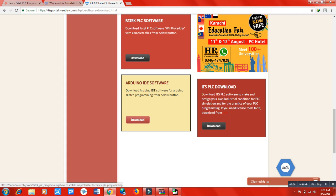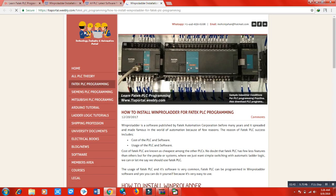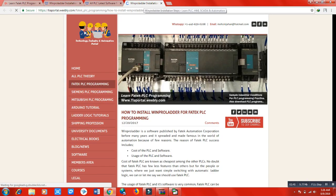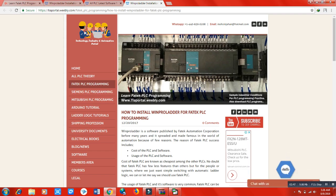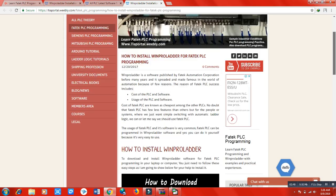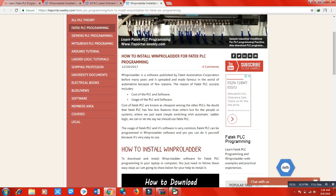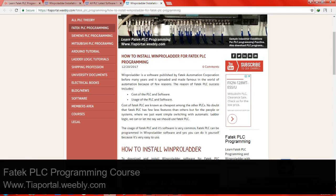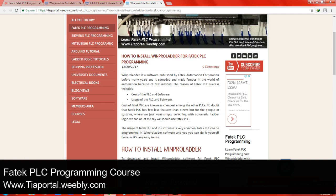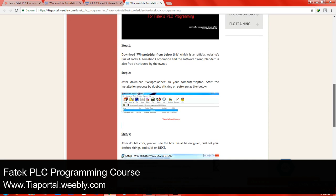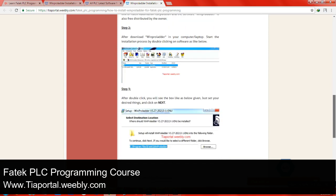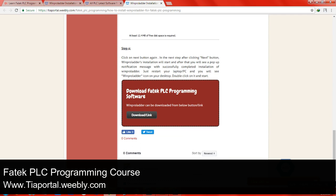Click here on FATEK PLC software and you will be redirected to a page — it's actually a post where I have already discussed how you can install WinProLadder for further programming on your computer. It's a step-by-step post so you can easily get an idea of how to install it.